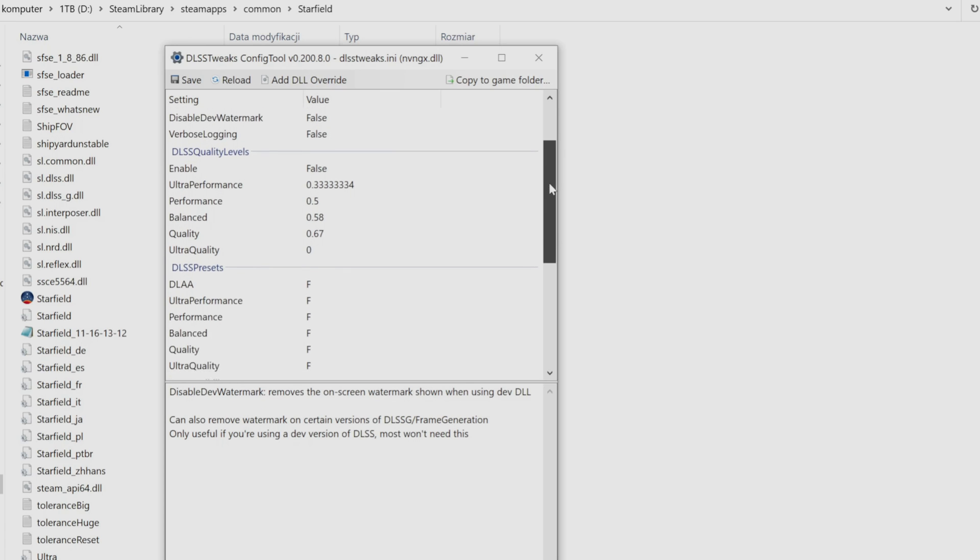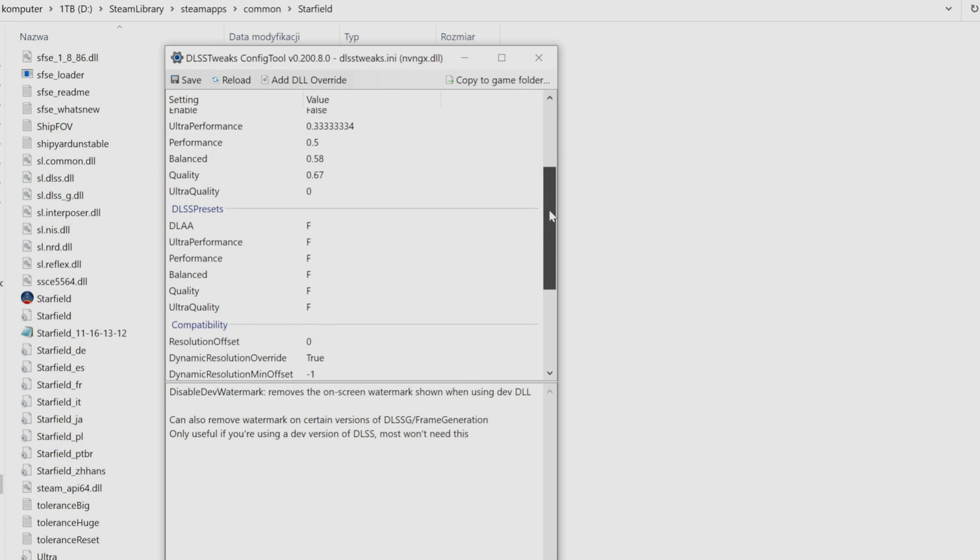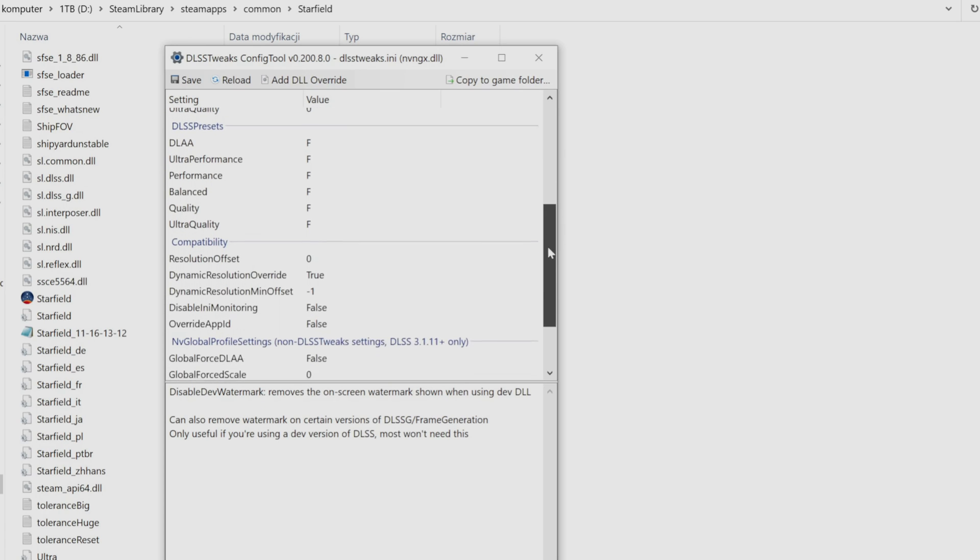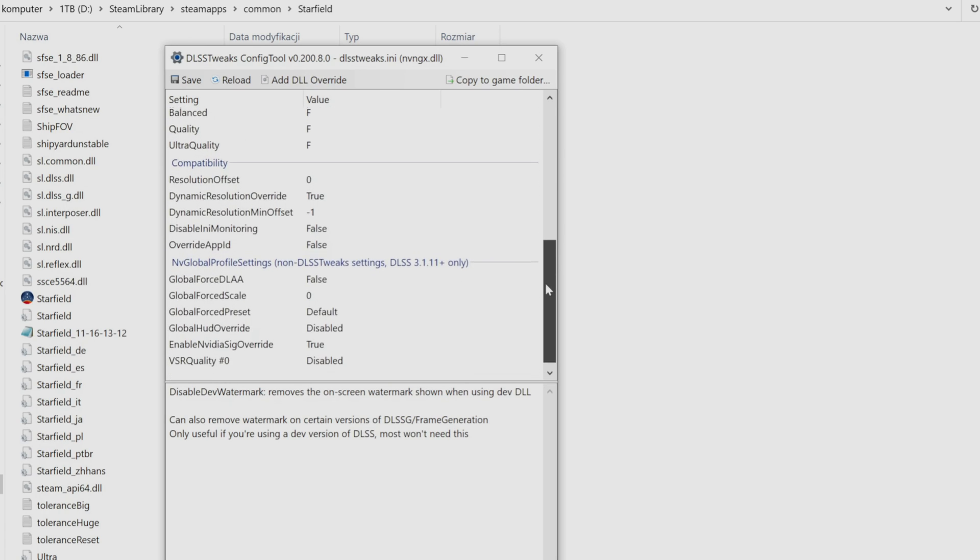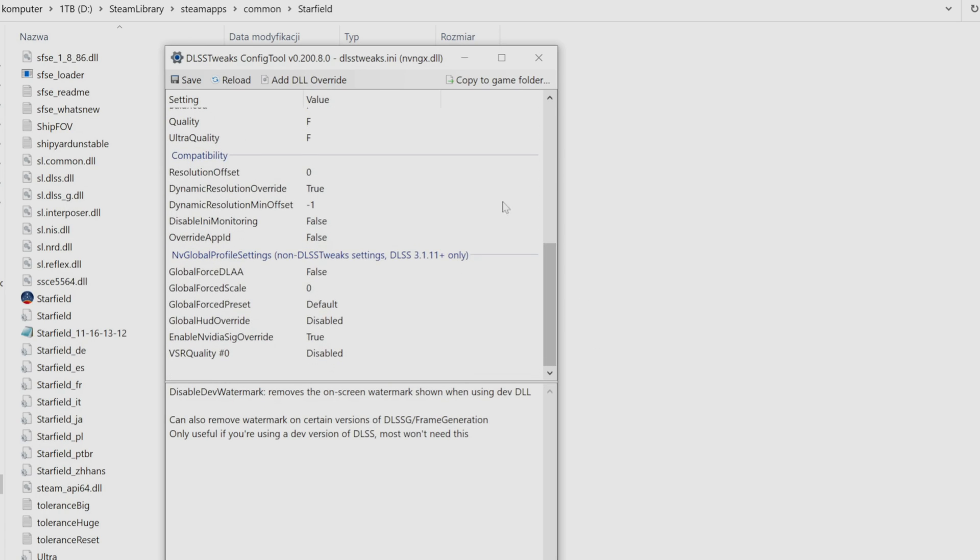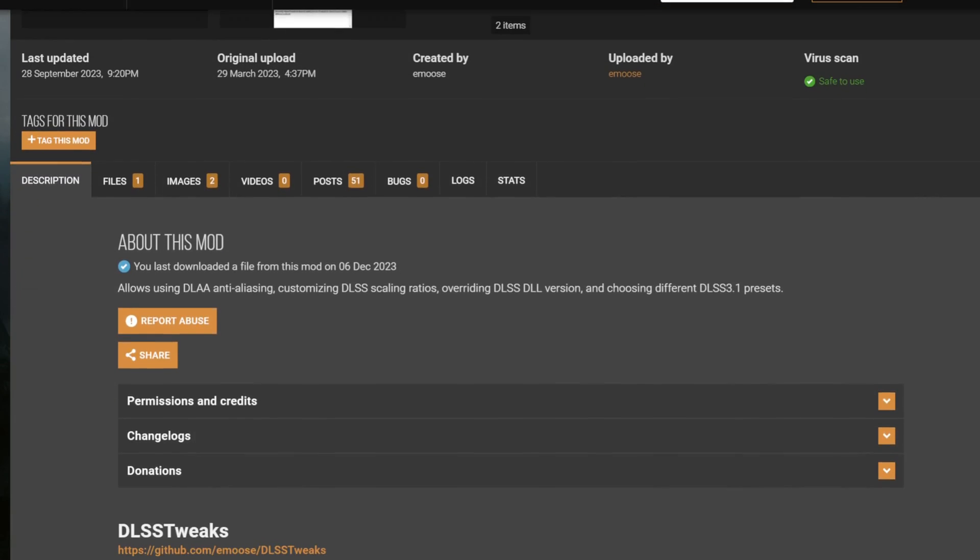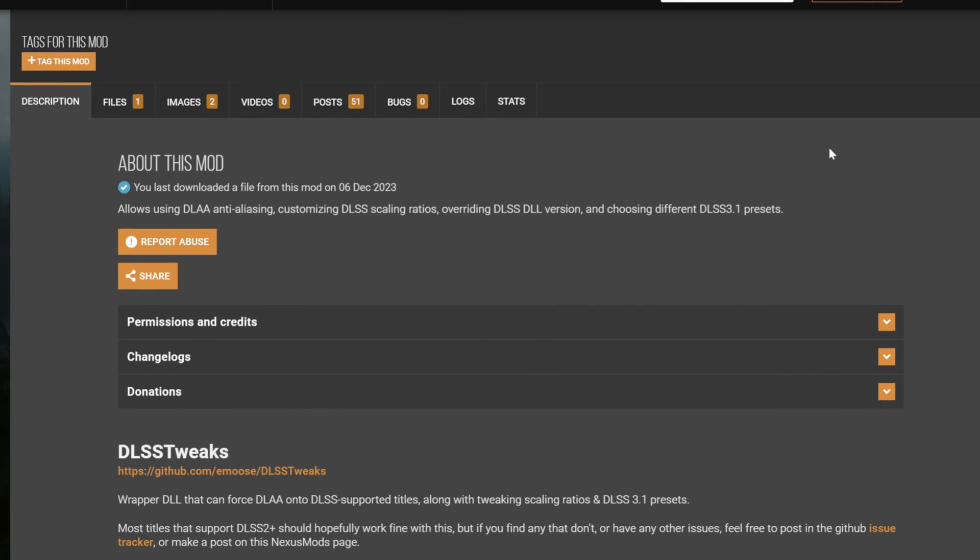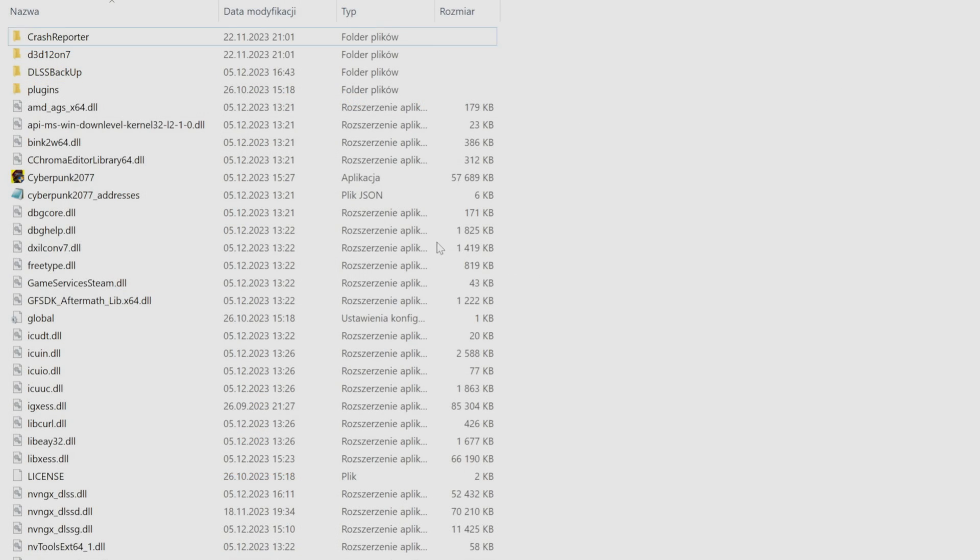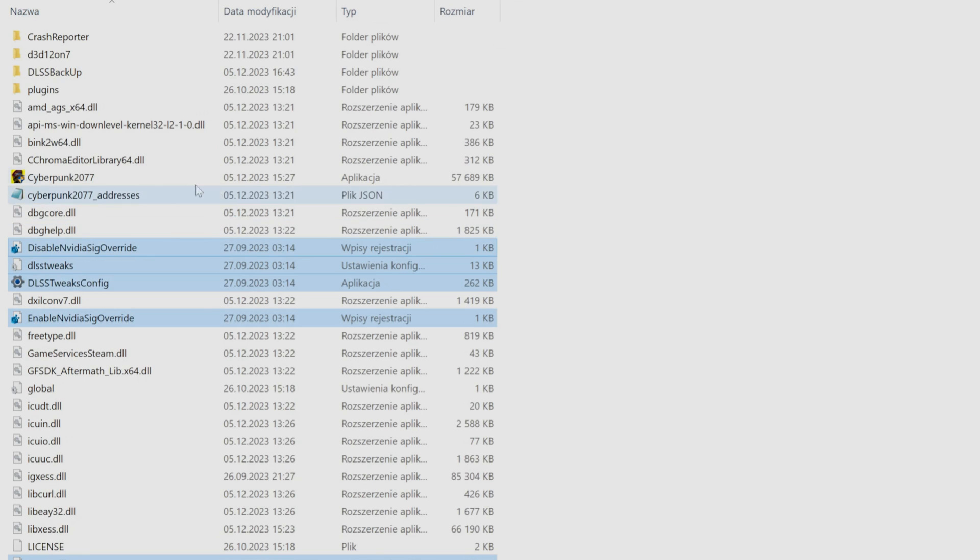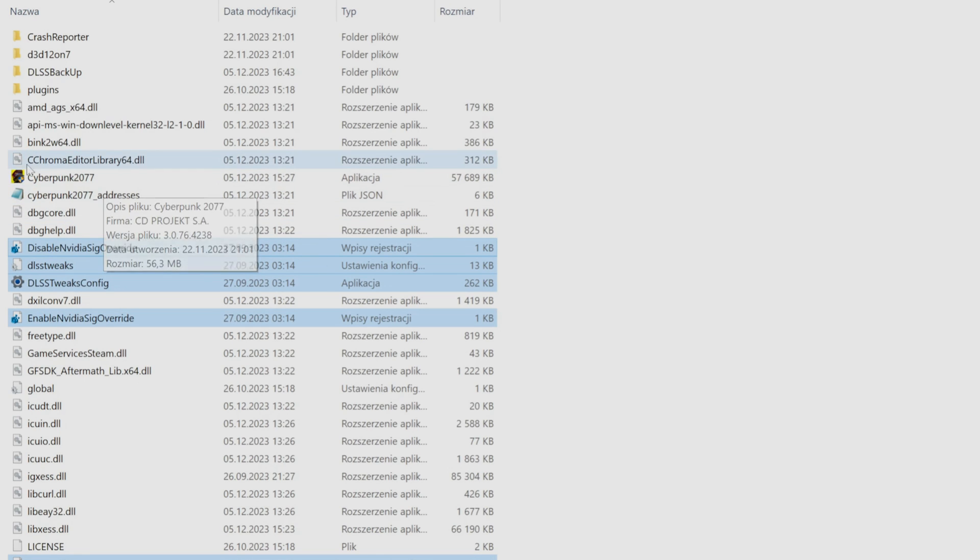To have more control over our DLSS settings, like for example picking up presets, we're gonna need a small tool called DLSS Tweaks. Link in the description. Now we're unpacking it to the same folder where you have the EXE of the game and your DLSS files.